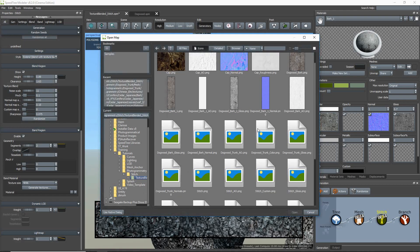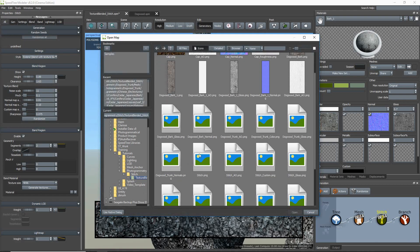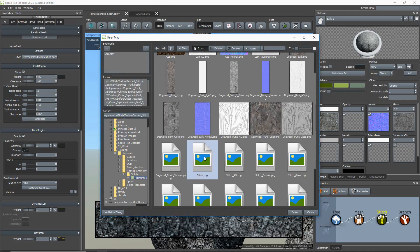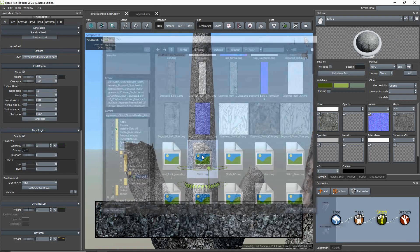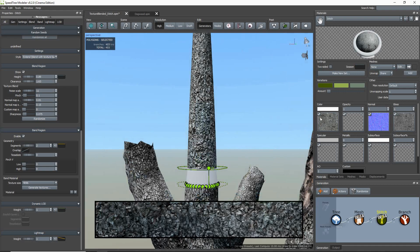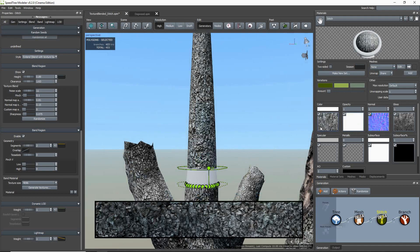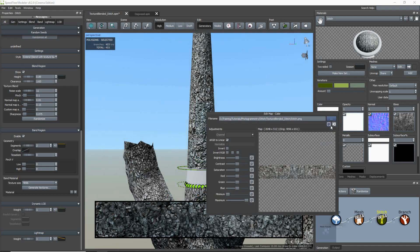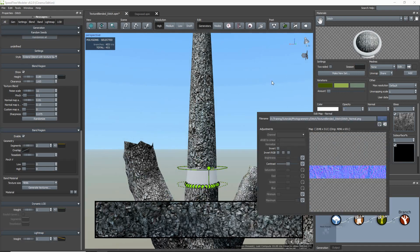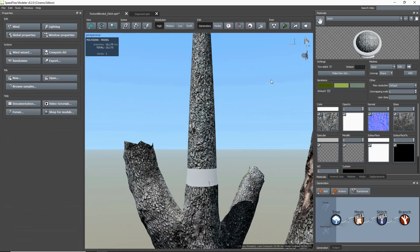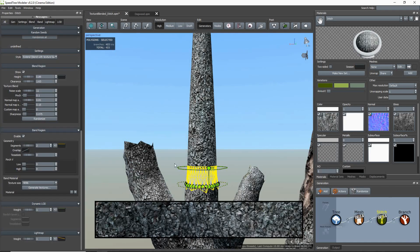Once done, go back to the Materials tab and import the texture band that was created.